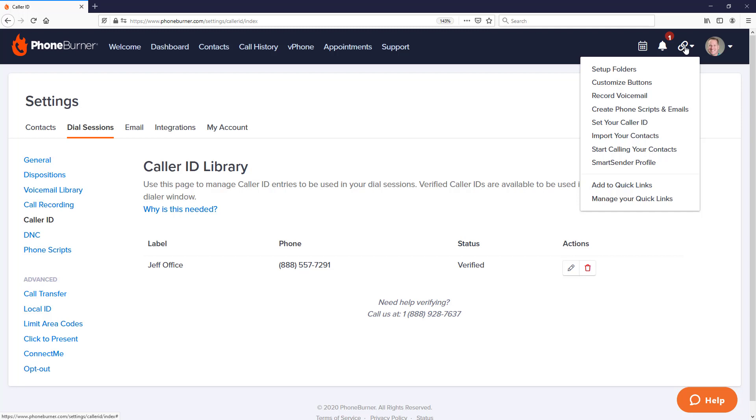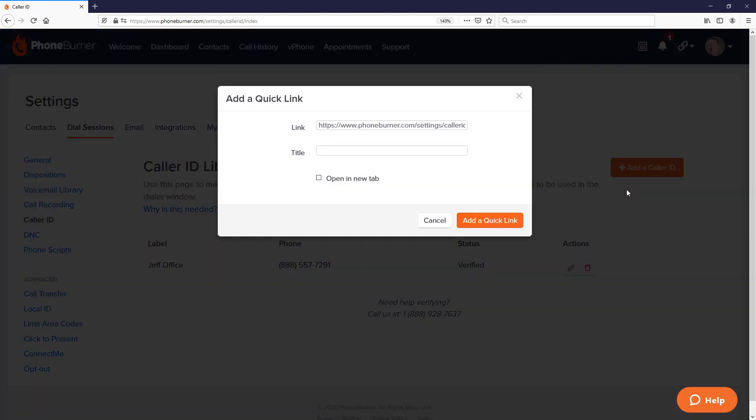So let's say, for example, this caller ID library page, I wanted to save this as a Quick Link. I just need to click on the Add to Quick Links link. That'll bring up the Add a Quick Link menu with the URL for this specific page. I can give it a title. I can tell the system whether or not I want this link to open the page in a new tab or not. So let's go ahead and do that. And then I can click on the Add a Quick Link.